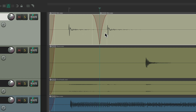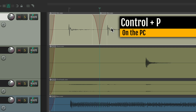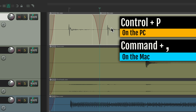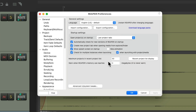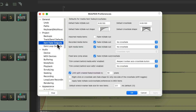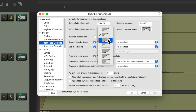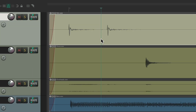By default, Reaper fades out and fades in before and after the split. That can be changed in the preferences — Control+P on PC, Command+Comma on Mac. Go to Item Fade Defaults, where you can see the length of the fade in and fade out, the length of crossfades, and the shape of the fade in, fade out, or crossfade. We can change the shape and now if we split our items it uses this new fade out and fade in.